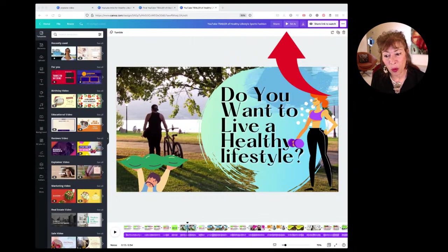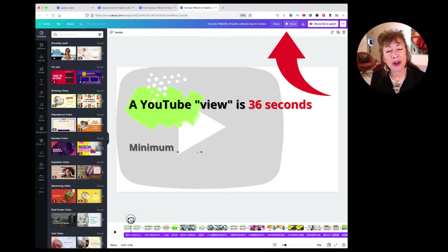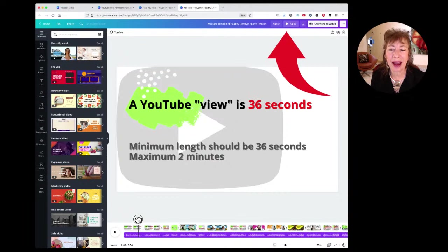So it starts with: a YouTube view is 36 seconds, so the minimum length for your trailer should be 36 seconds and the maximum two minutes. Start with who — who is your customer, and who are you?